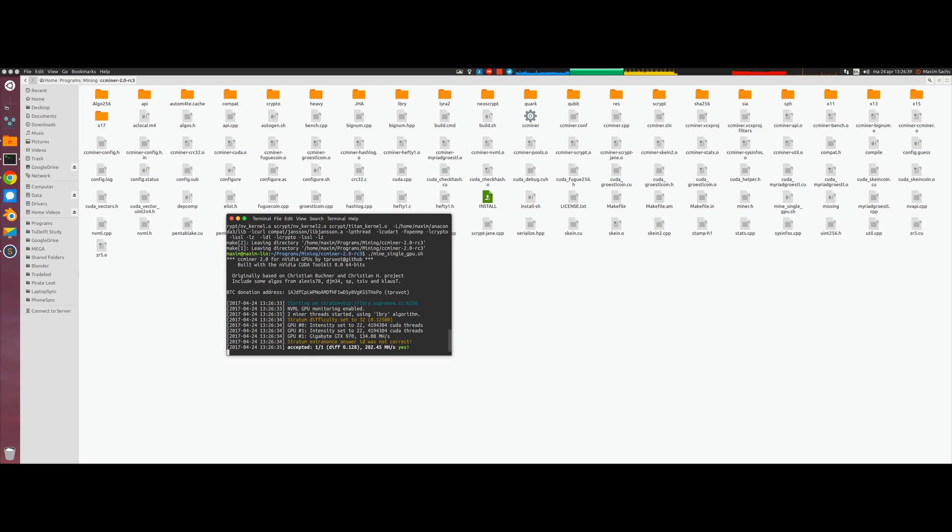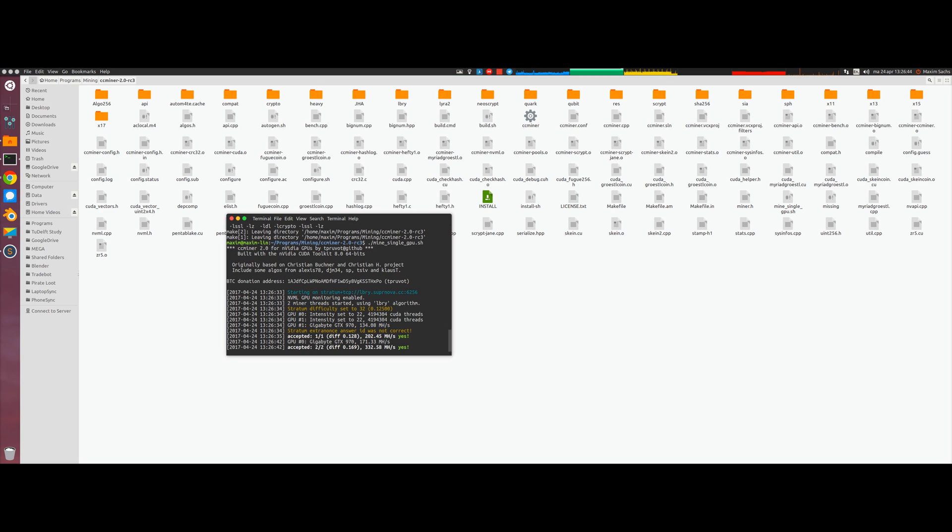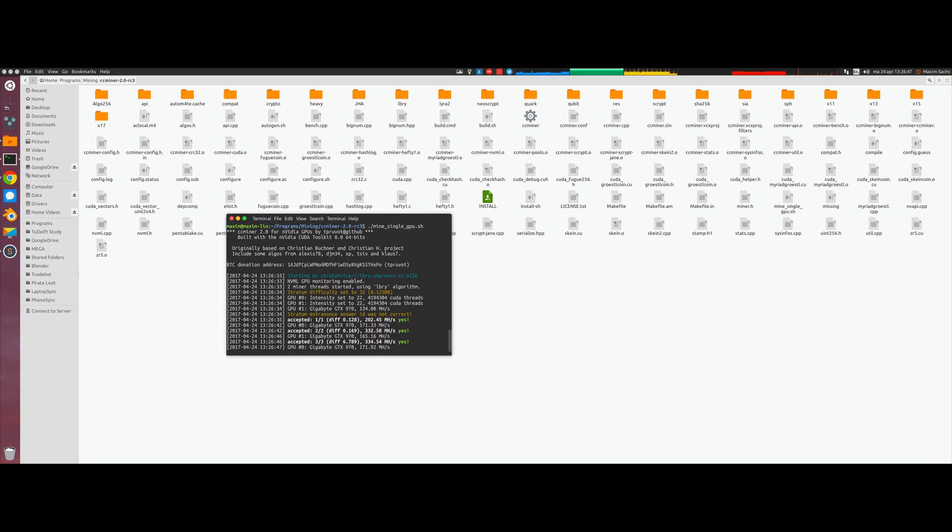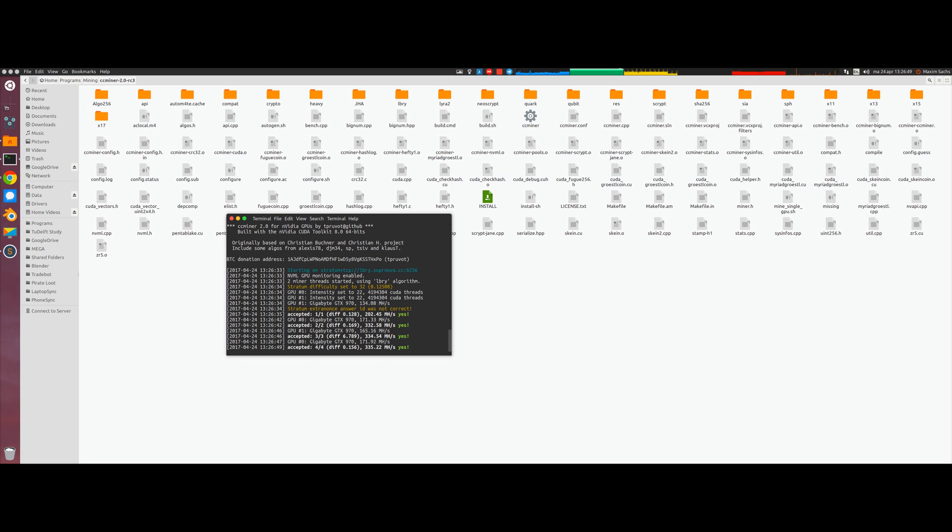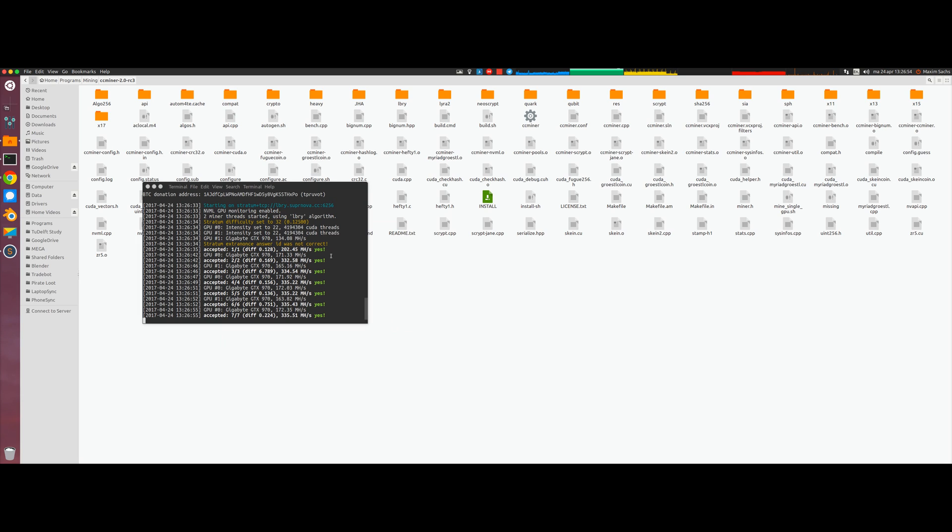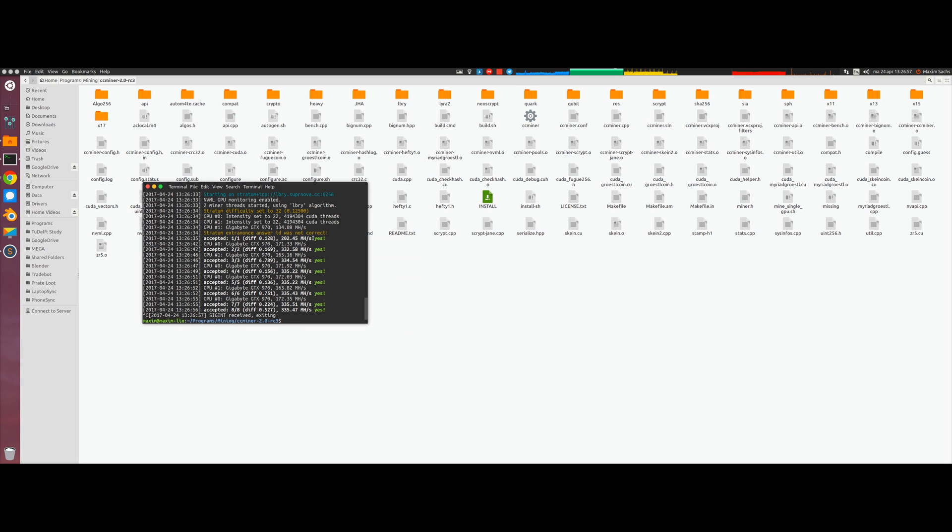We type in mine and then tap for autocomplete and now it should be there. If you press enter it should start mining away. What you can see is that in this case what I call the single GPU is essentially just making use of all the GPU power available.